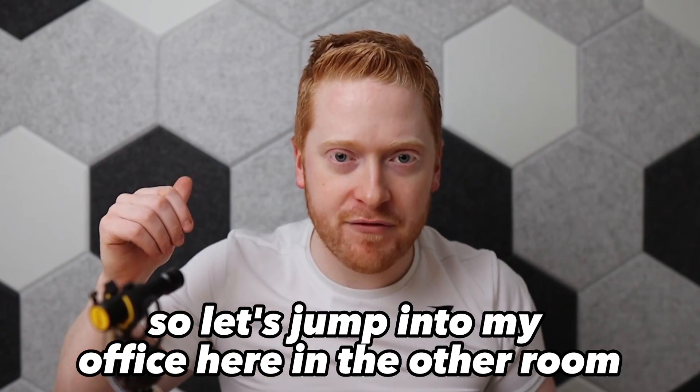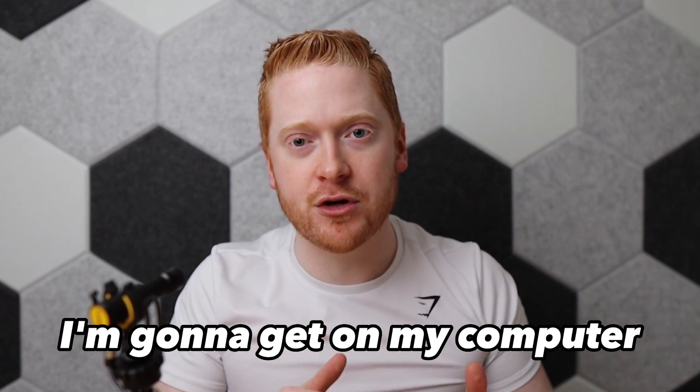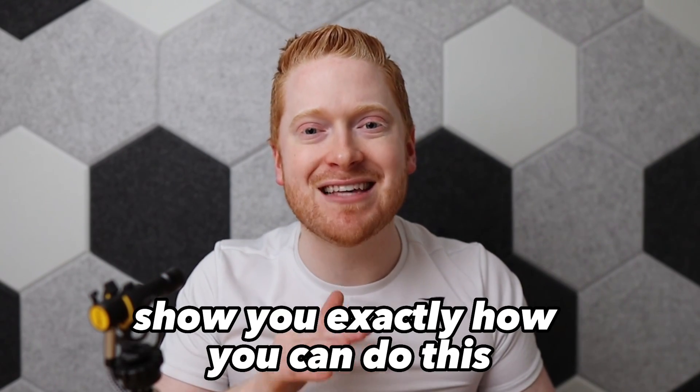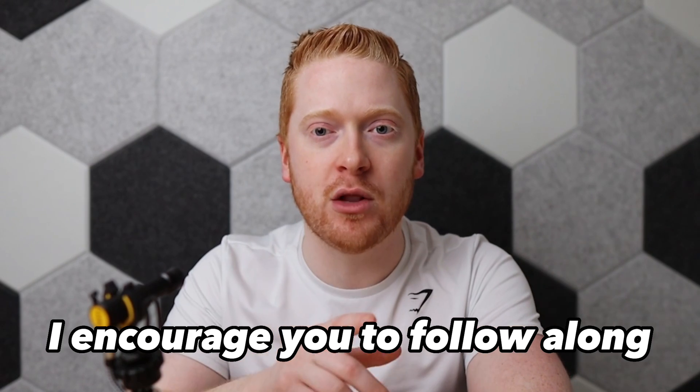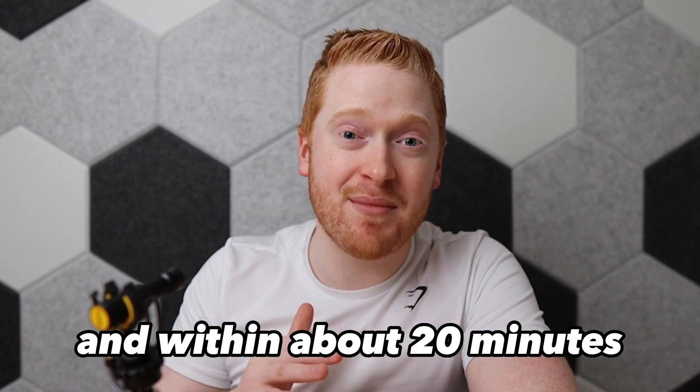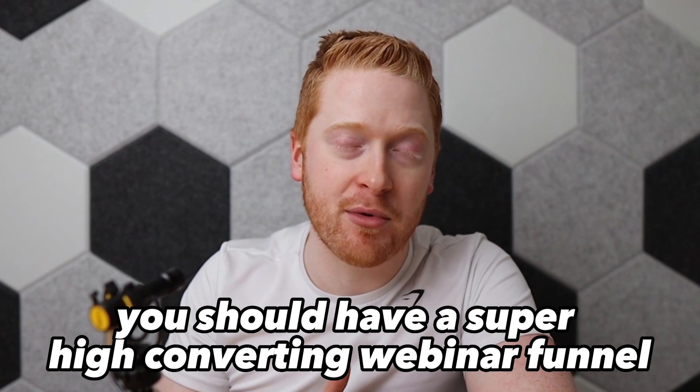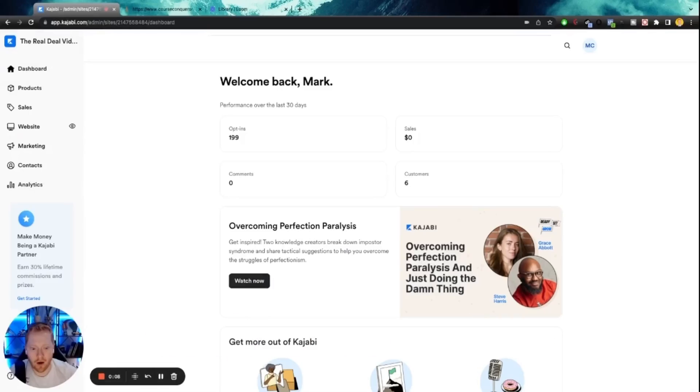So let's jump into my office here in the other room. I'm going to get on my computer, share my screen with you, show you exactly how you can do this. I encourage you to follow along step-by-step and within about 20 minutes, you should have a super high converting webinar funnel ready to rock and roll.